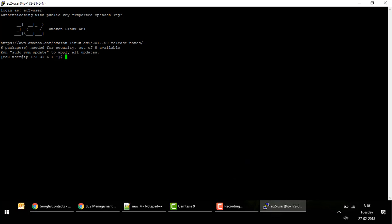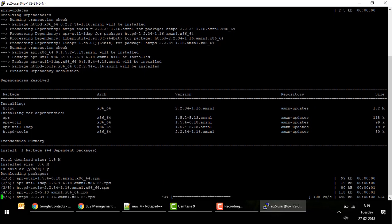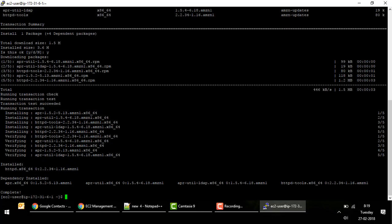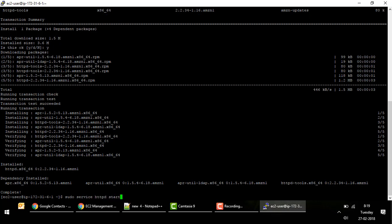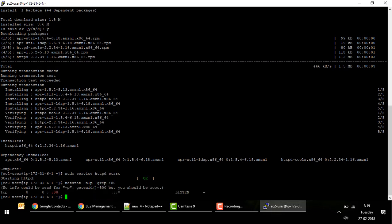Now that we are in the machine, the next thing we want to do is install a web server and see if we can connect to it over the internet. For Amazon Linux or any RHEL-based Linux, you install the web server with: sudo yum install httpd. It will ask whether to download and install the package — say yes. Once installation is complete, start the service with: sudo service httpd start. You can verify it started by checking whether the port is listening.